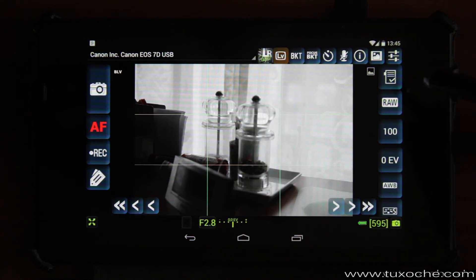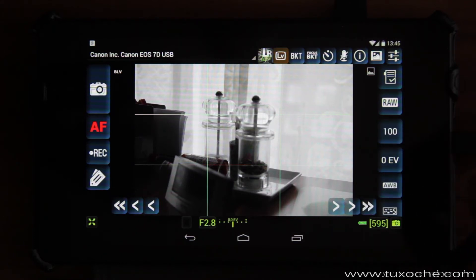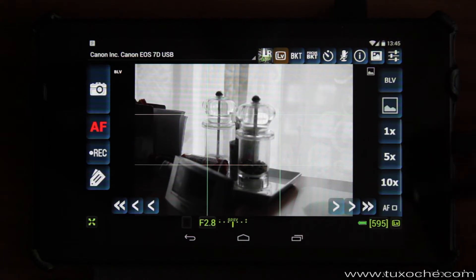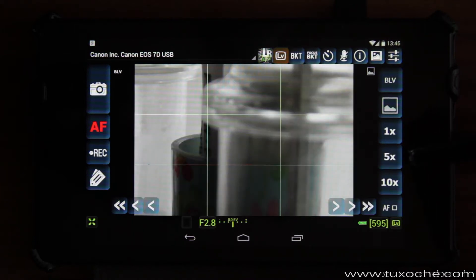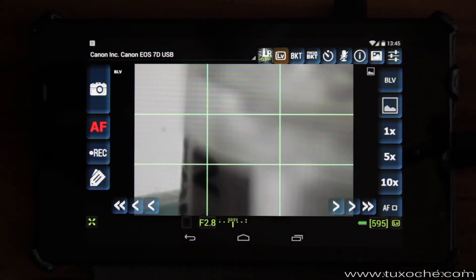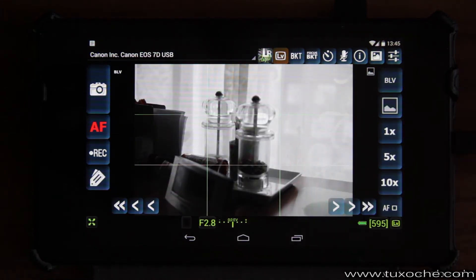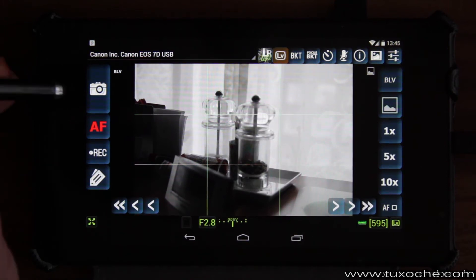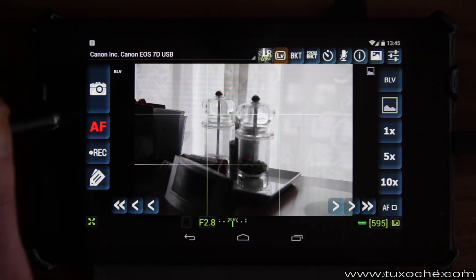You can also control the ISO settings, exposure correction, and automatic white balance. A little bit hard to find was the control for the magnification of the live view — that is the little camera symbol. If you touch it, you can switch to a 5x or a 10x magnification of the live view.